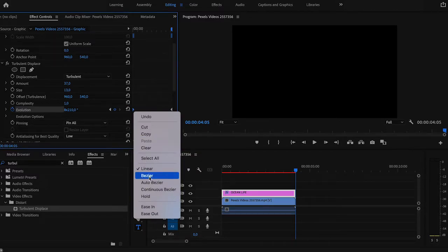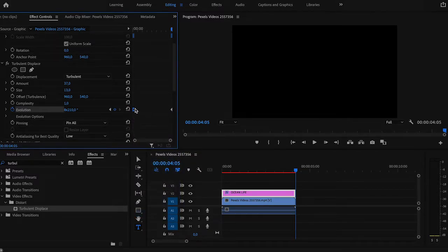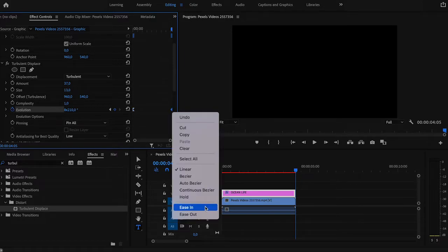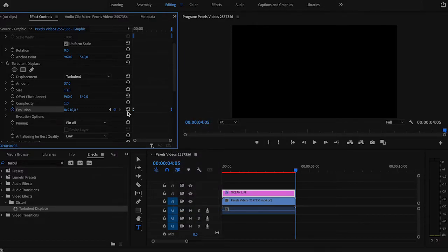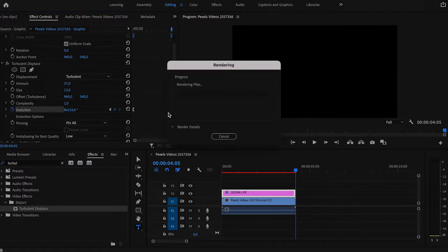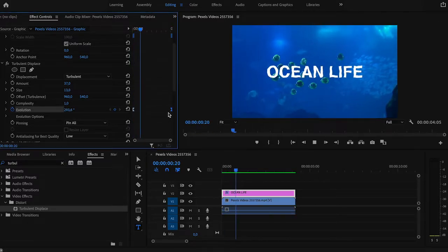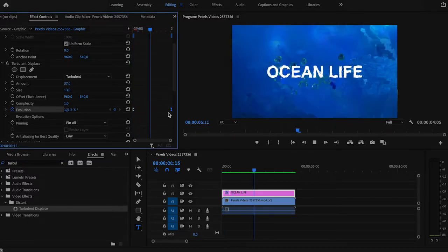Don't forget to ease out the first keyframe and ease in the second keyframe, so your animation will play smoother. And now let's render our clip and see the effect in action.